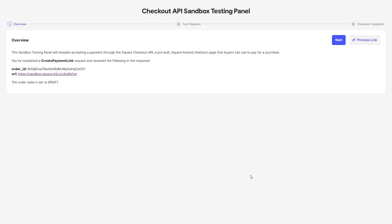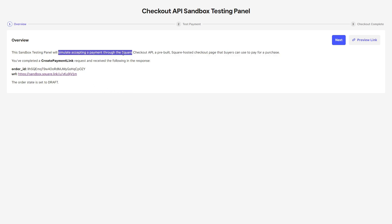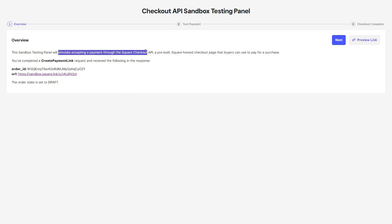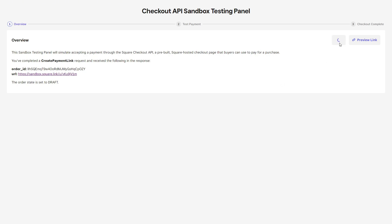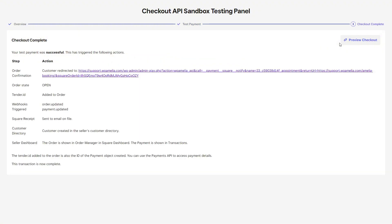As mentioned before this is a sandbox environment so this will simulate accepting a payment through the Square checkout API. When we click on next we will have the option to test the payment, and once that's done the payment is complete so your test payment was successful.